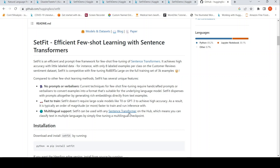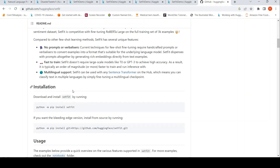They claim it is fast to train, doesn't require large models like T0 or GPT-3 to achieve high accuracy, and it has multilingual support because it has been built using sentence transformers, which support multiple languages. So I thought I will try it out.